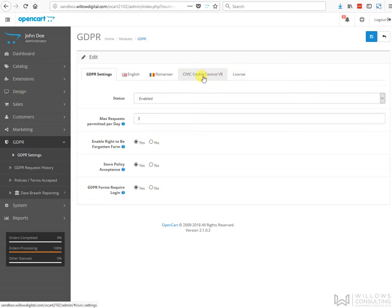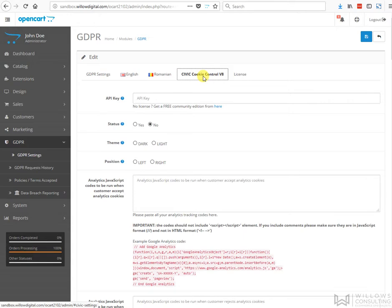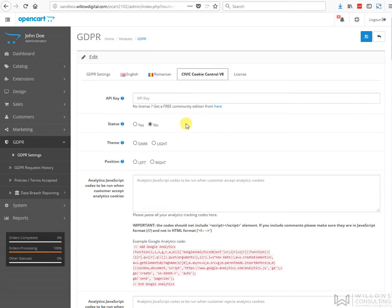This cookie controller is made in conjunction with the well-respected Civi cookie controller using an API link. To go down to the settings briefly, to get it to work you need to get an API key.